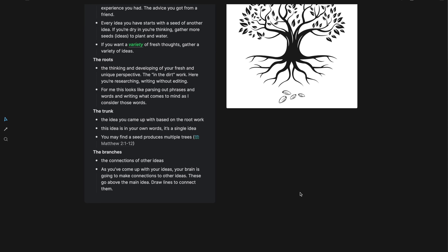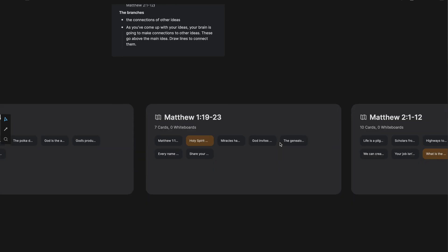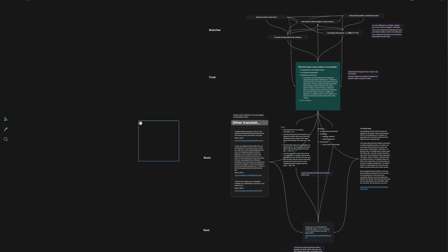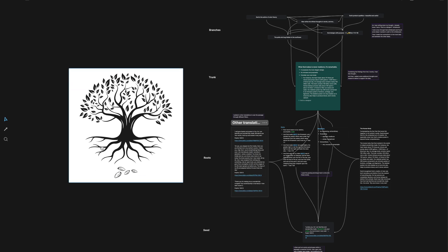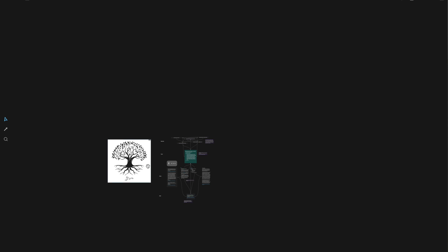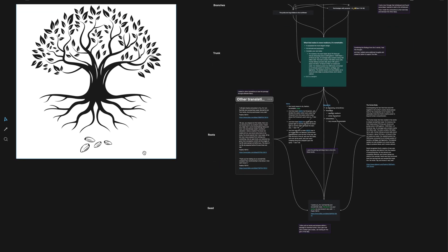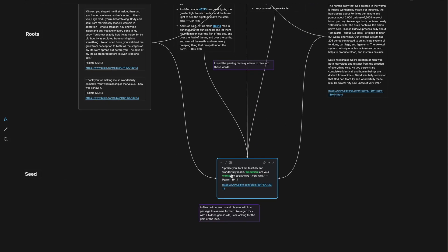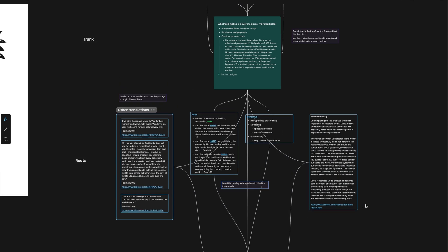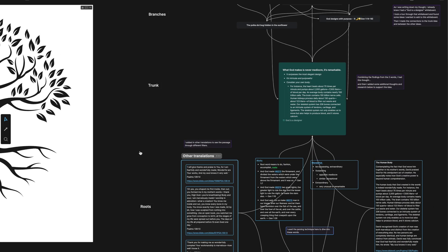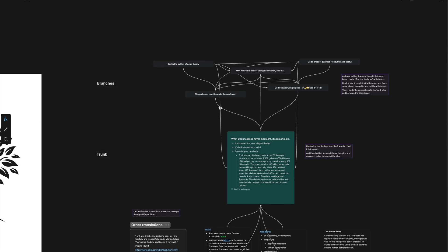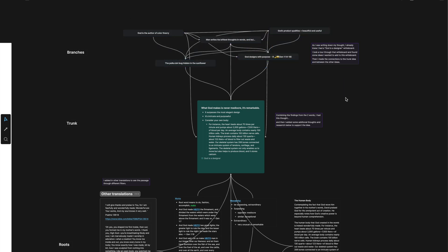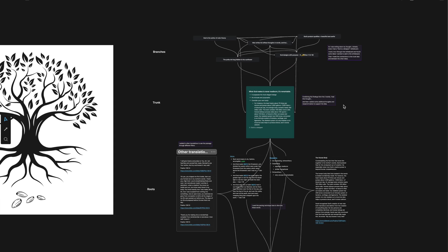And so when you look at it, I'm going to pull this picture into this first whiteboard here. When you look at it side by side, I'm trying to get it to where you can see that. You have the seed here, and then you have the root work. The seeds and the root work. The main idea that you came up with, the thought, the insight, and then connections. It actually looks like a tree.